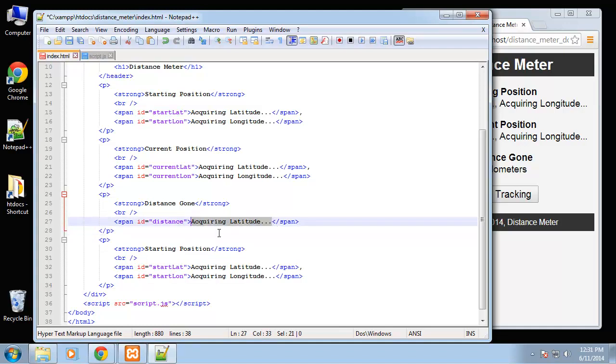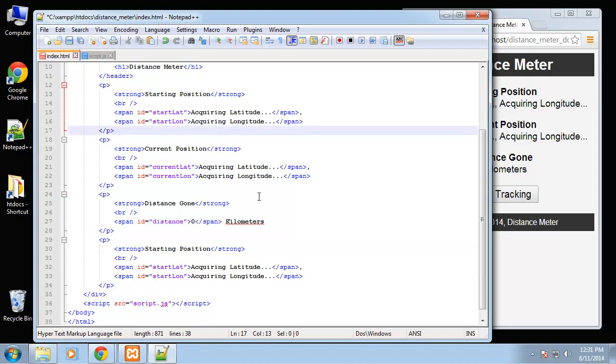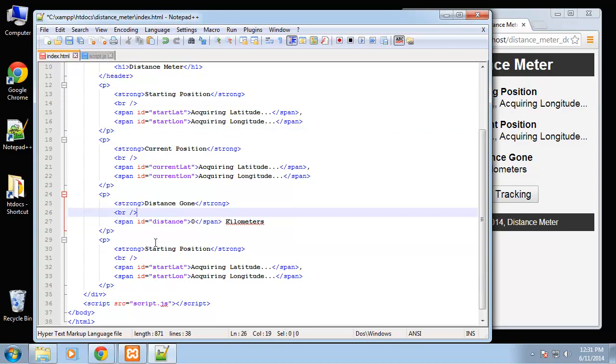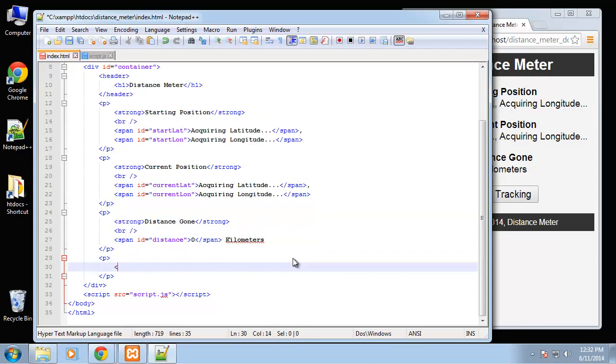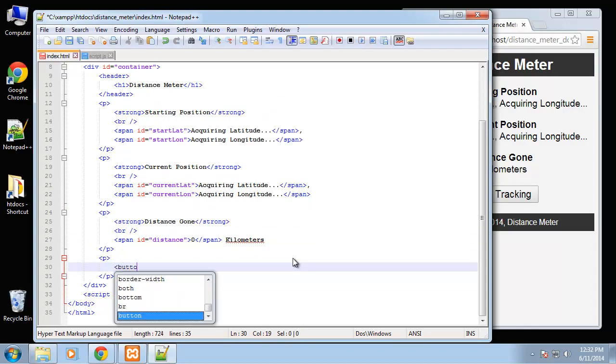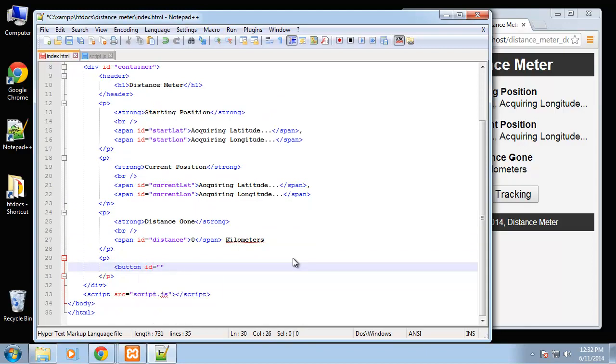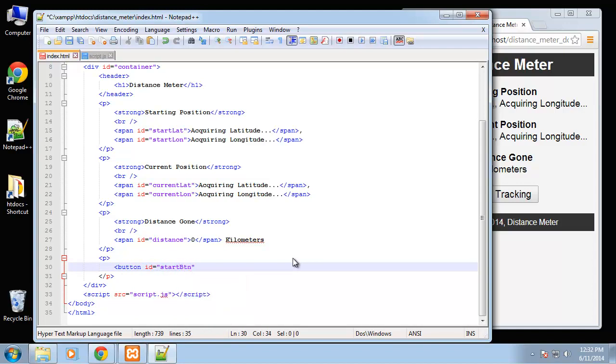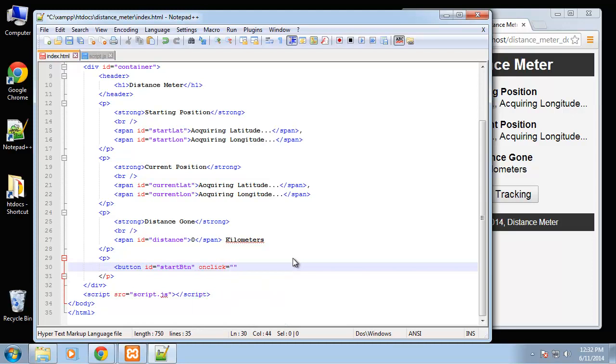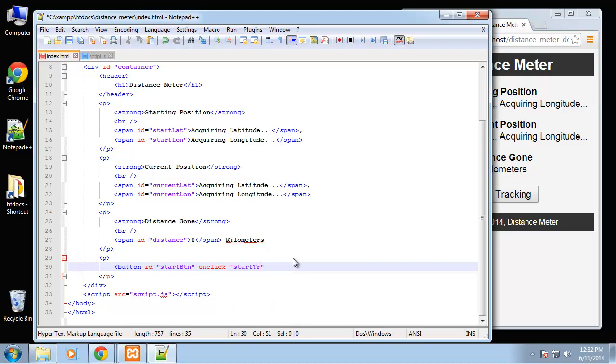Basically it's going to start as a zero and this is going to be in kilometers. Next we want our buttons so I'm going to get rid of everything in this paragraph and we want a button. We're going to give it an ID of start button btn and then when we click on it we're going to call a function called start tracking.